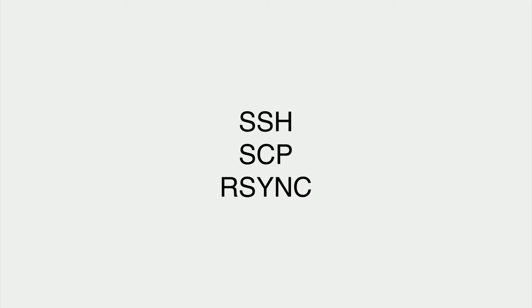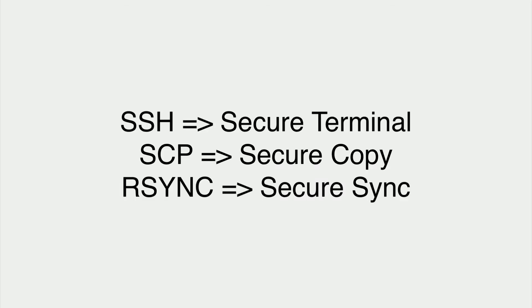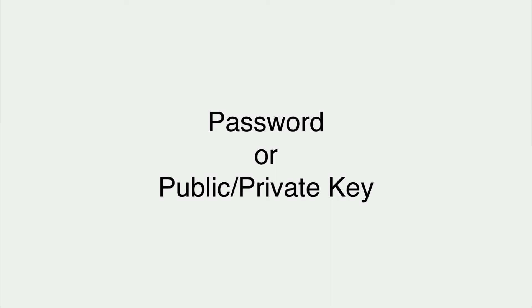SSH can also refer to a suite of command line utilities that implement the SSH protocol in order to provide secure communications for various tasks. For example, the SSH command is used to provide a secure terminal and the SCP command is used to securely copy a file from one computer to another. SSH allows us to authenticate ourselves using a password or using a public-private key exchange.